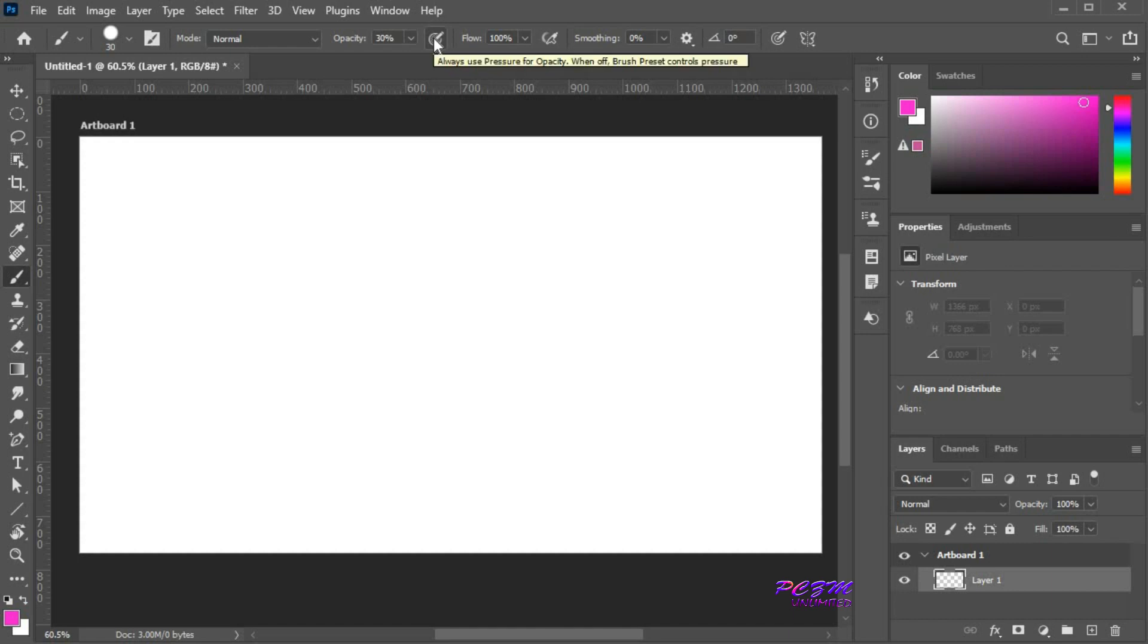If you have a graphics tablet, you can use this option. You can use pressure for opacity.